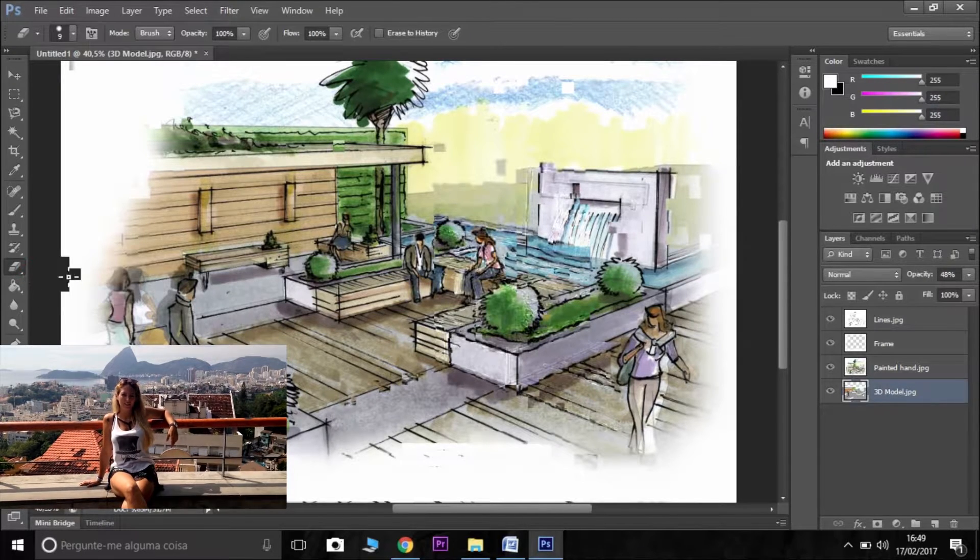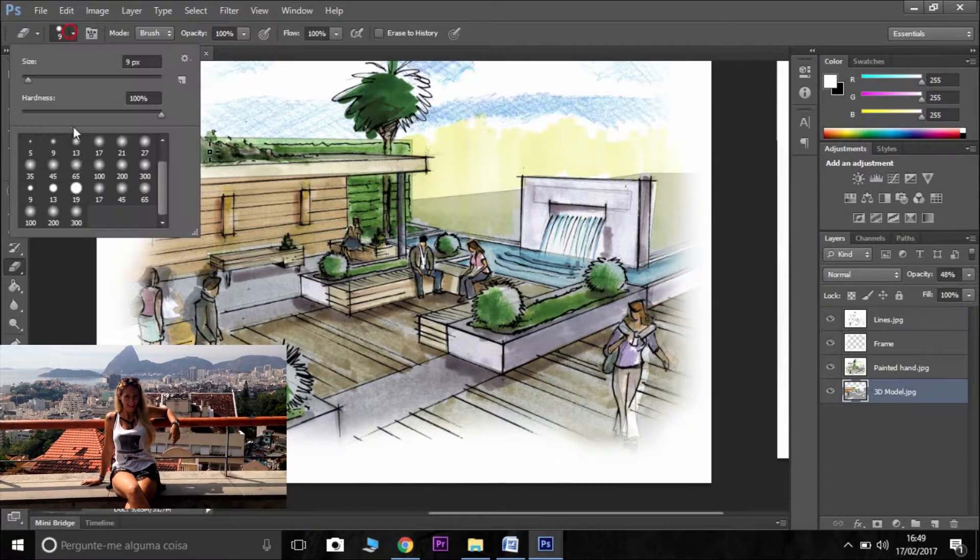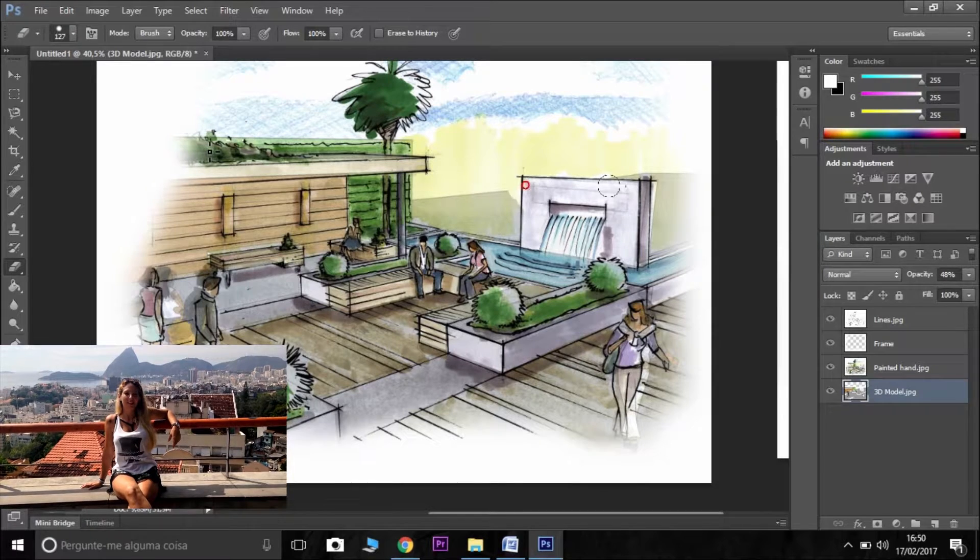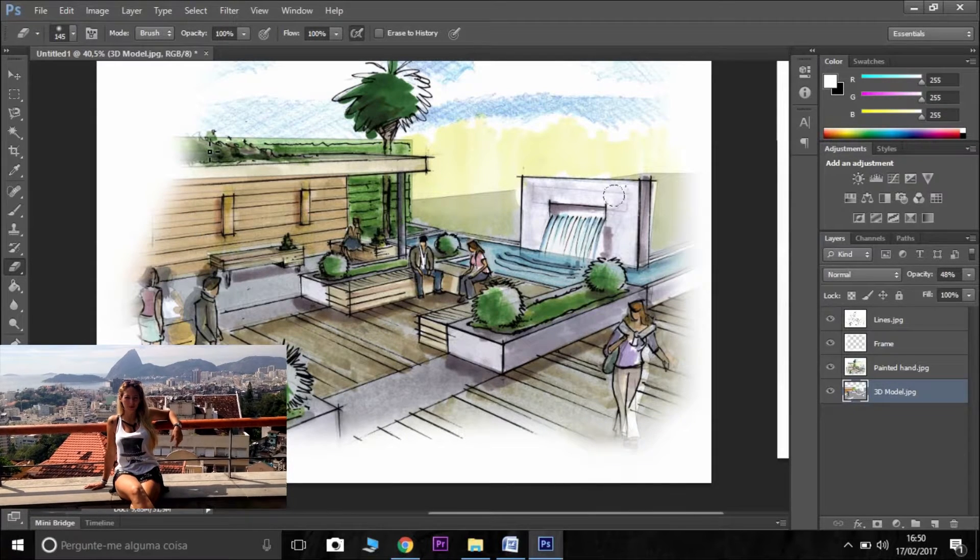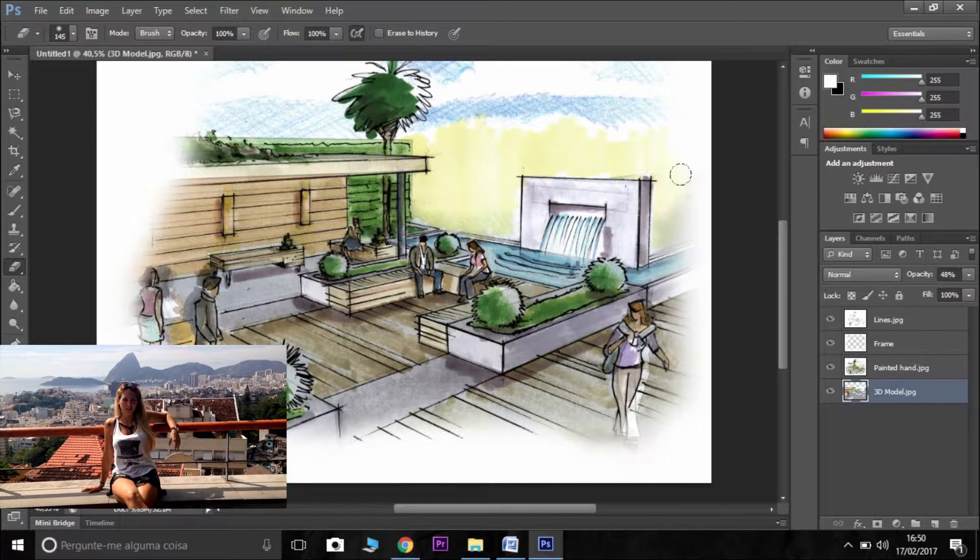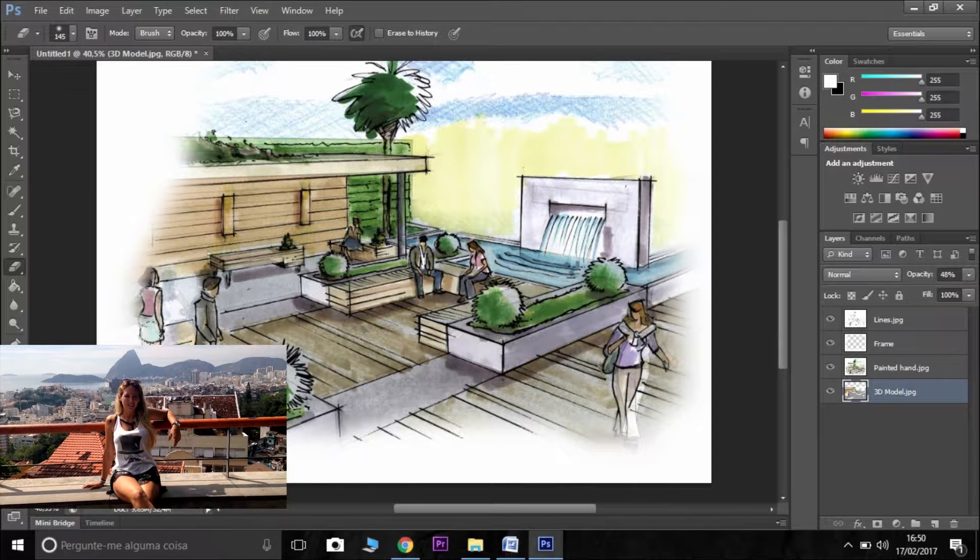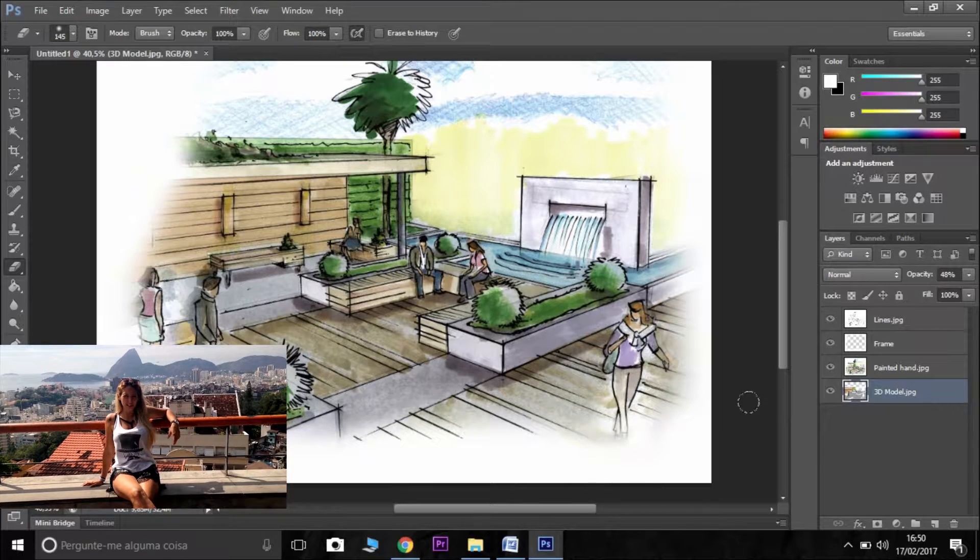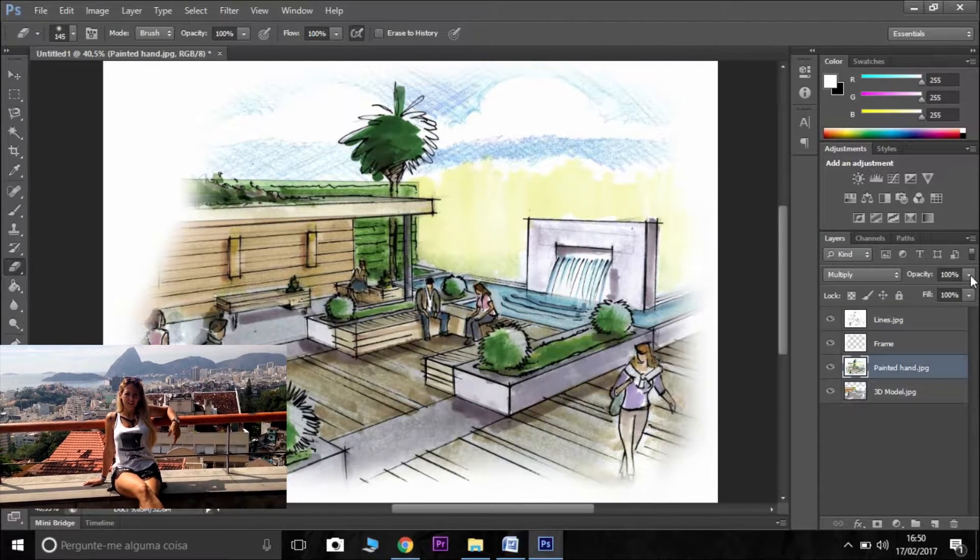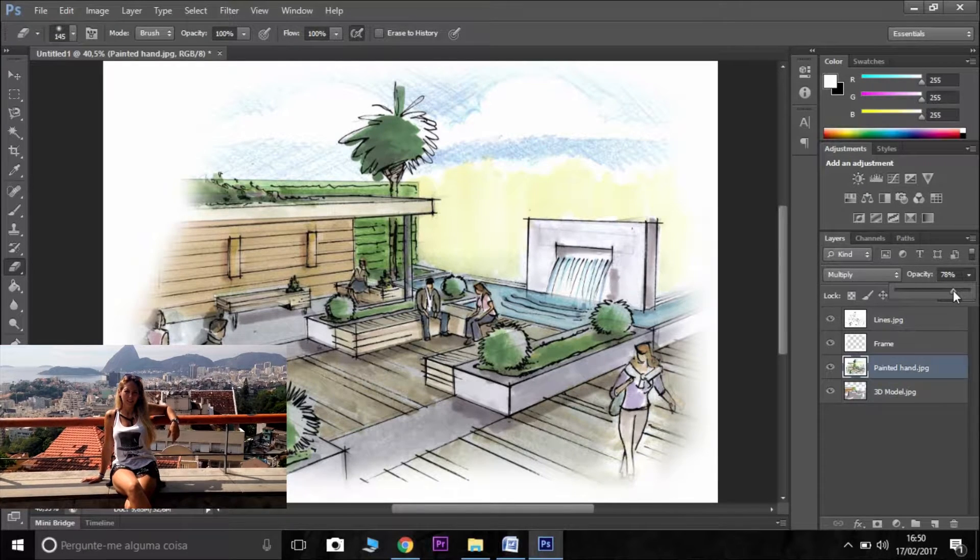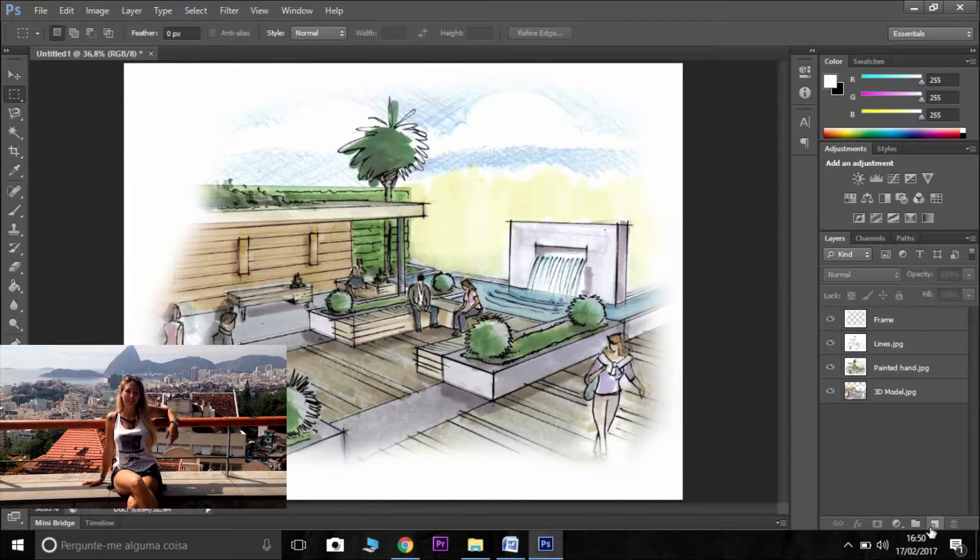And I want to delete some parts, so I'm going to use this tool here. I want a bigger brush like this. I want to delete these parts here. I don't want this line here. I don't want to show the person here and also here.